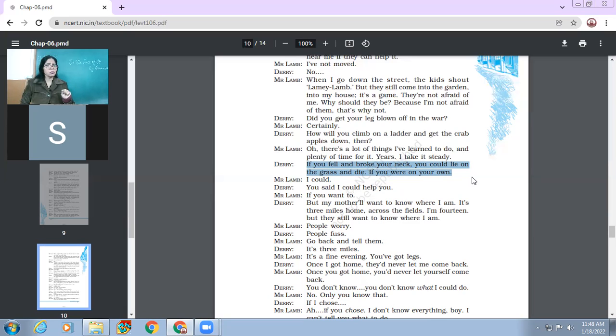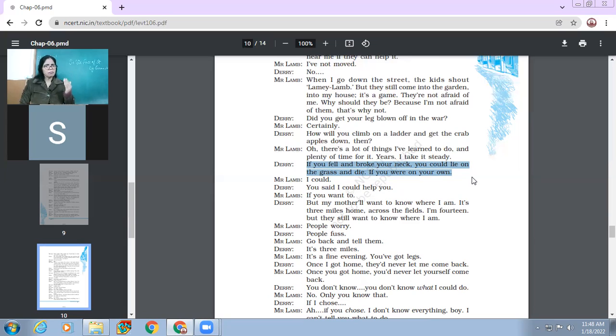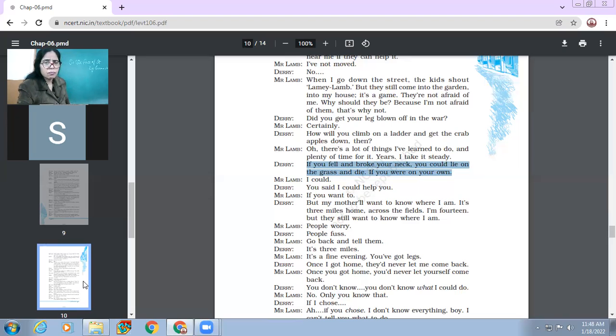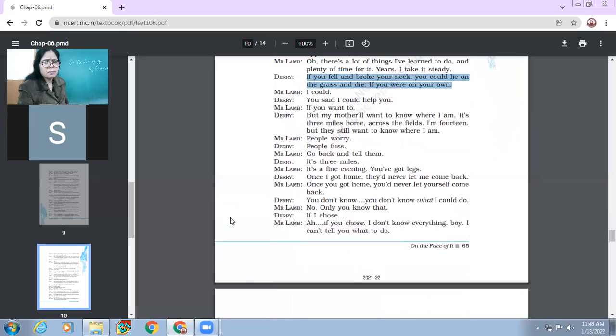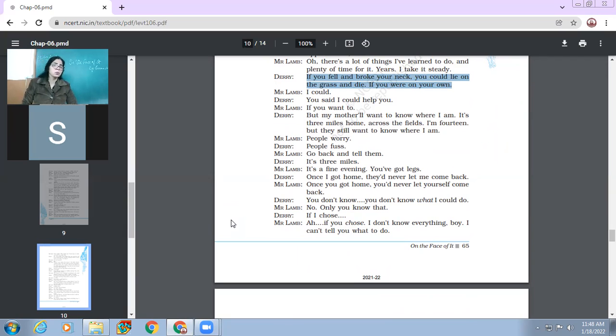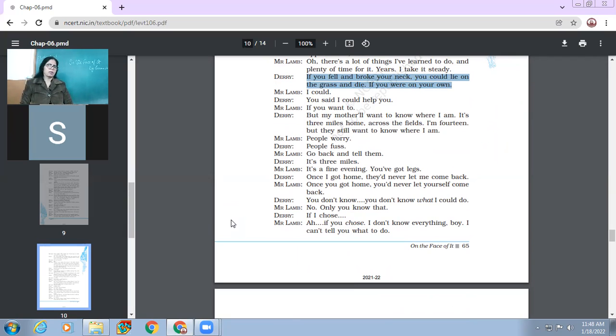So he doesn't say like mother, your mother worry. He says people worry. Derry says people fuss. So see the difference in attitude. So Mr. Lamb is positive in his opinion also. He says that yes, people always worry. But he says people fuss. So there is a big difference between these two words. And Mr. Lamb says go back and tell them. It's three miles. It's a fine evening. You've got legs. Once I got home, they would never let me come back. So Derry says there is one more problem. That once if I go home, then my parents will not let me come back. Mr. Lamb says once you got home, you would never let yourself come back. So Mr. Lamb says it's not the others. It's you only. You will not let yourself come back. Means it's only an excuse. Like your parents will stop you. The reality is that we do what we wish.